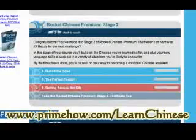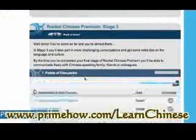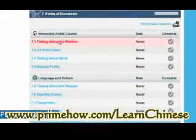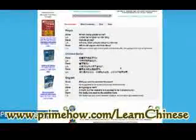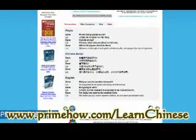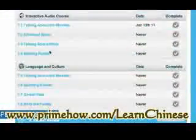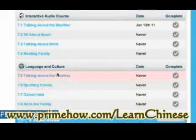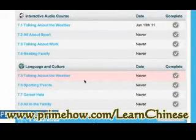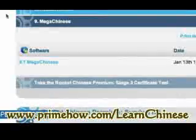And that's stage two — there's more, more, more. Let's take a quick peek at stage three — 'Points of Discussion,' talking about the weather. Similar deal: you get a sound file. Coming back here, that's language and culture — talking about the weather.